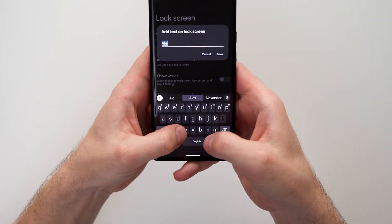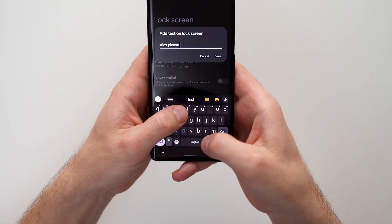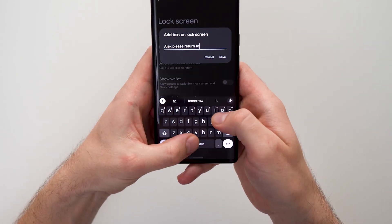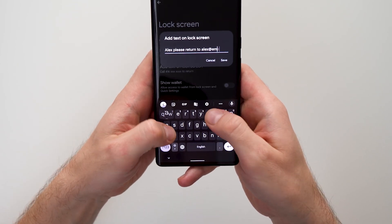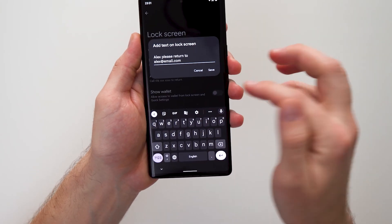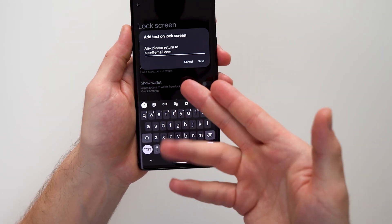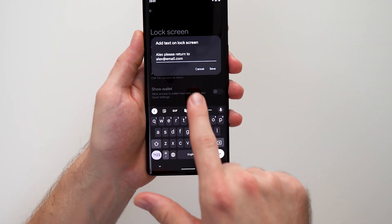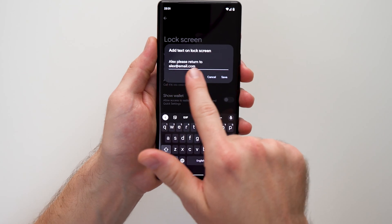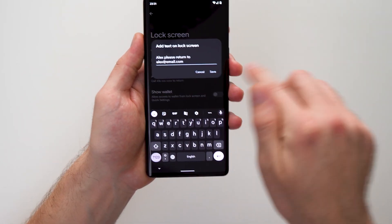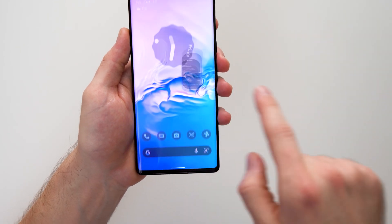For example, I'll say 'Alex is my name, please return to alex@email.com.' I'm leaving my email because my phone number is associated with this phone, so they'd just be calling the phone I already lost. You could also put a friend's or family member's phone number that they can call. Once you're done, just hit save and you're all set.